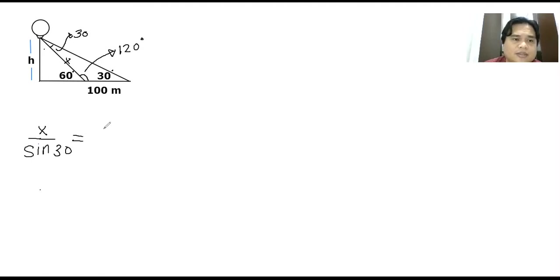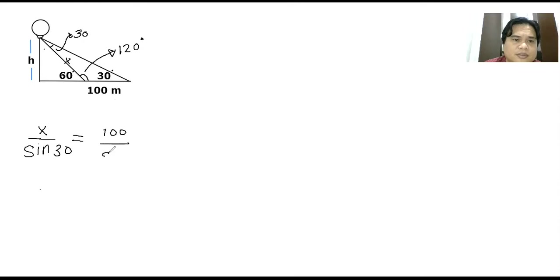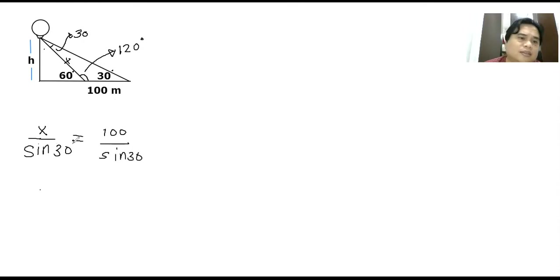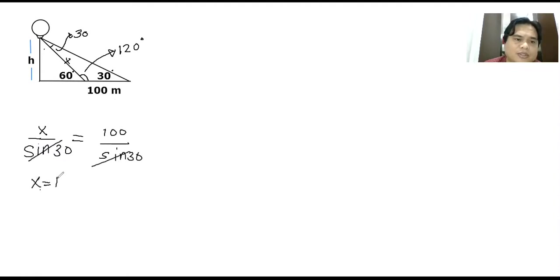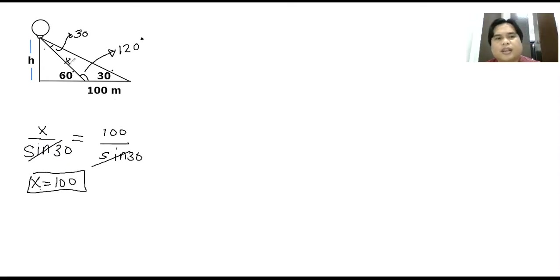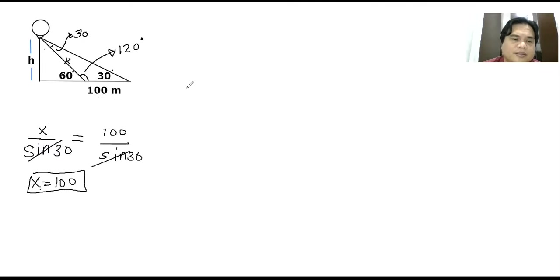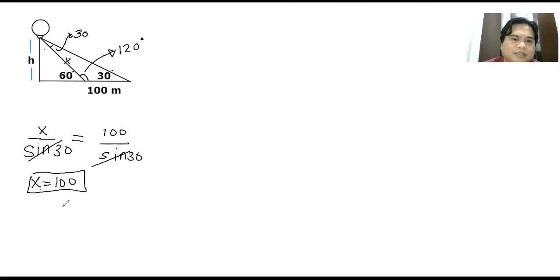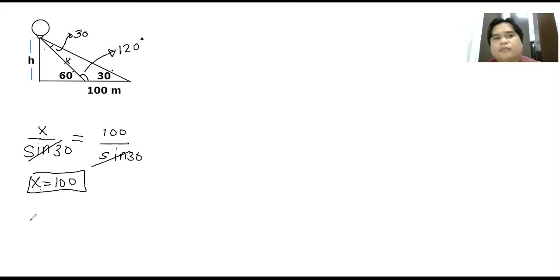So now that I already have x as 100, I can now solve for h using the trigonometric function sine.